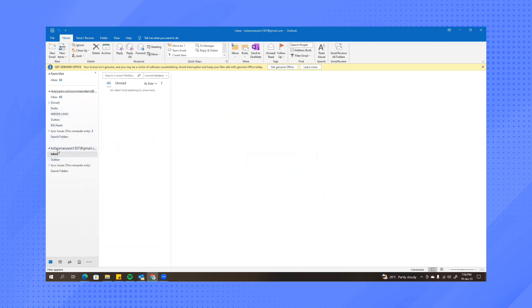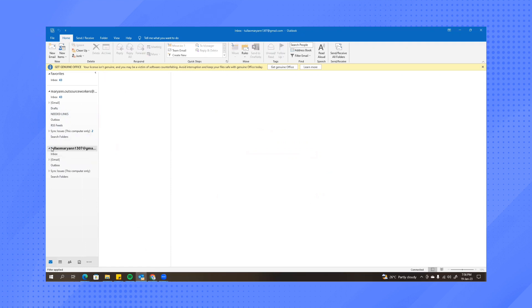And as you can see in here, the other email that we have is added on our Outlook. You might not see the inbox or your emails immediately,